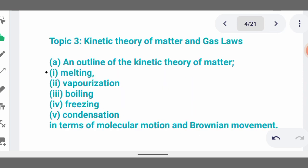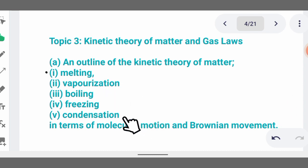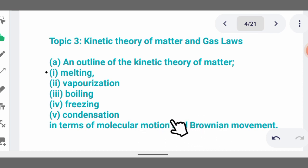Topic three is the kinetic theory of matter. Under kinetic theory we have Boyle's law, Charles' law, and the general gas equation. You also need to understand melting, vaporization, boiling, freezing, and condensation. Brownian motion is when you put something like blue sulfur in water and over time it disperses and spreads everywhere through the water.